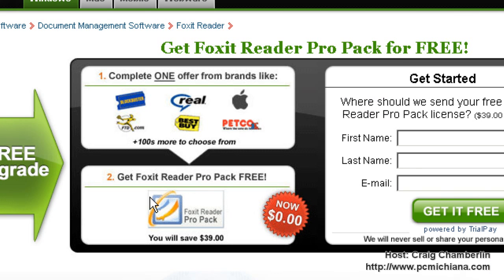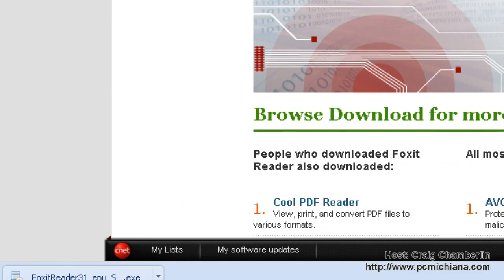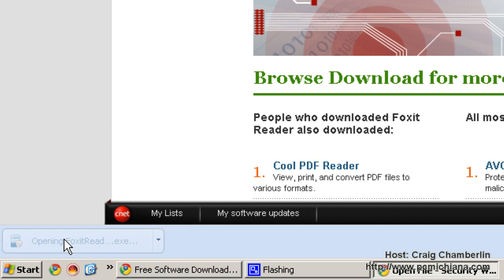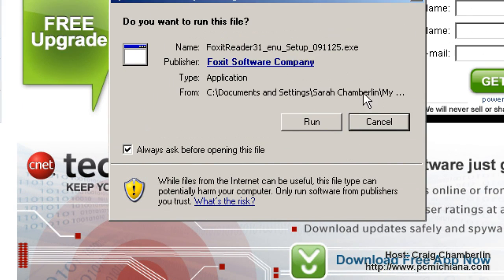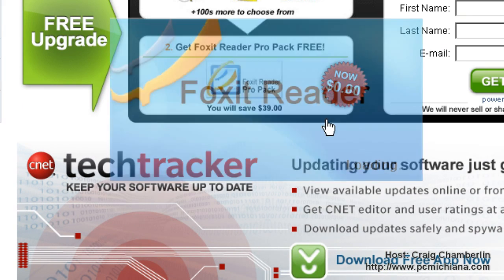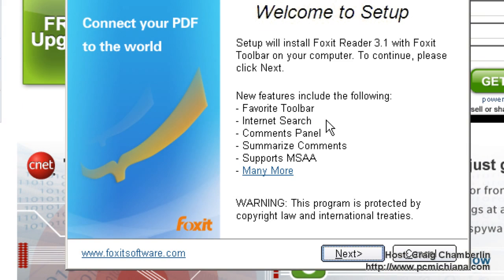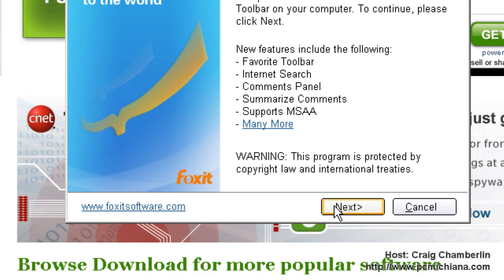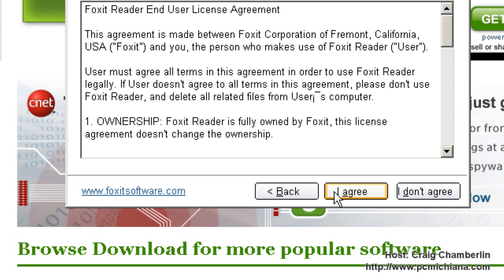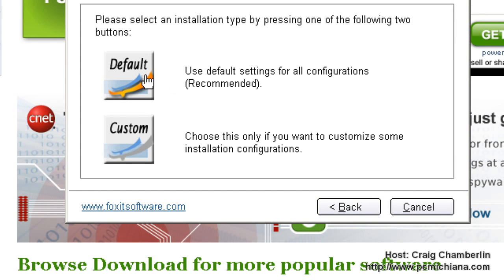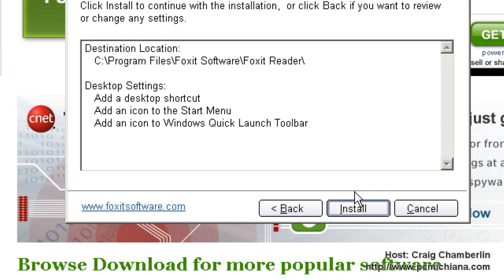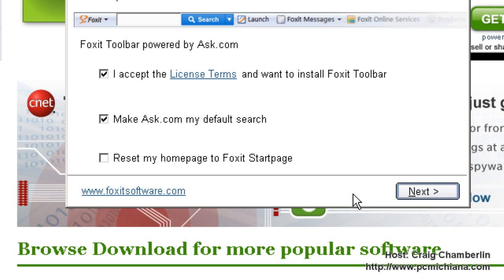After you've downloaded it, just navigate to wherever you downloaded it to, select it to open it, and then select Run to start the installation. Once the installation begins, just select Next, and of course you need to read the licensing agreement and agree with it. Select Default as your installation type, and select Install.